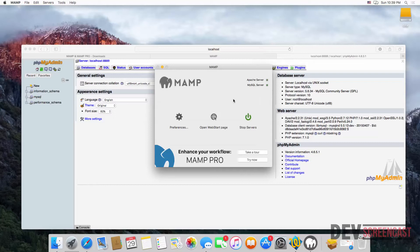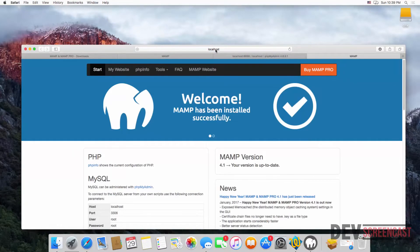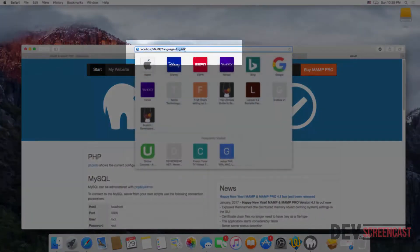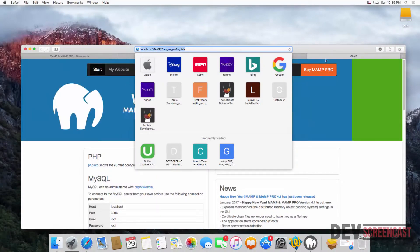Now the web server is running on port 80 and MySQL is running on port 3306. If you click on Start Web Page, you can see that by default it is running on port 80 because there is no port number appended to the URL.